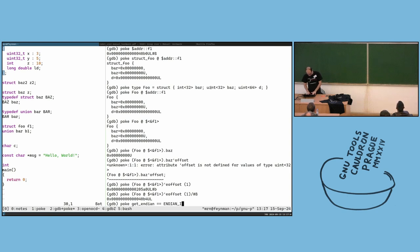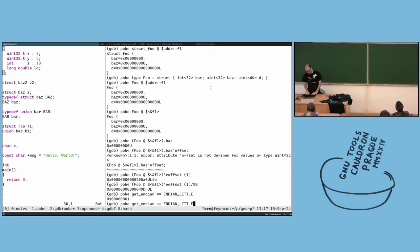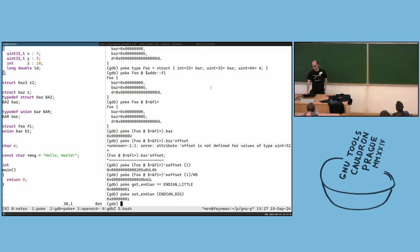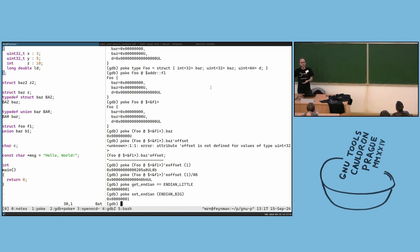We have two endian options — for example here we have little endian, and we can set endianness to big endian, and you can change this on the fly regardless of what you're doing.